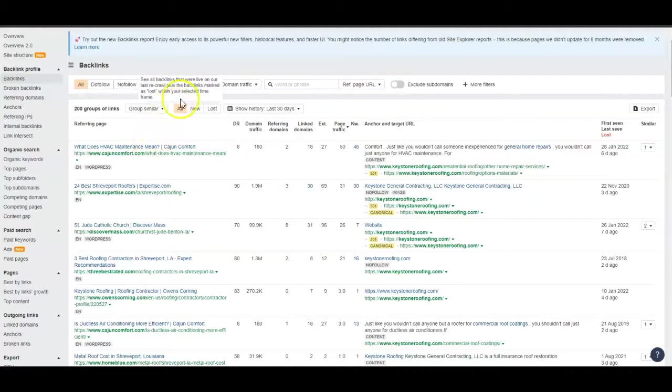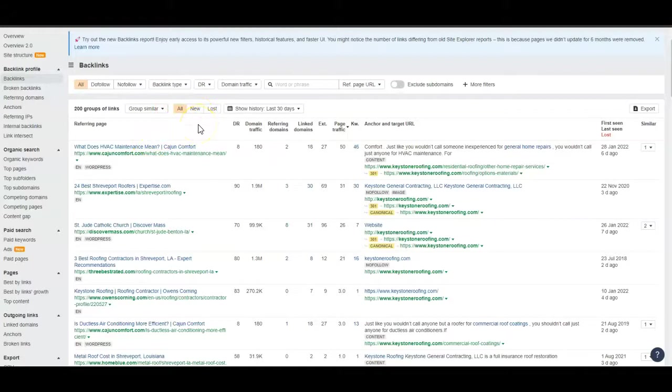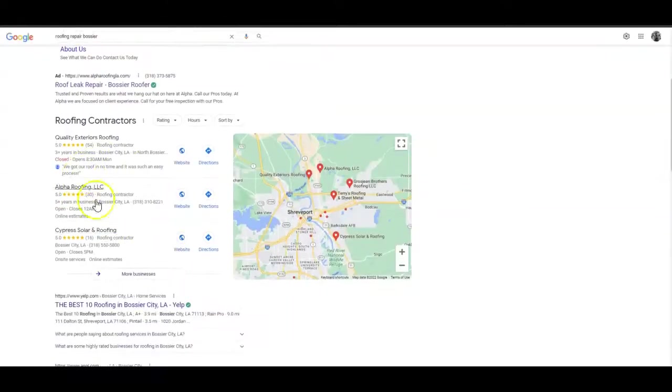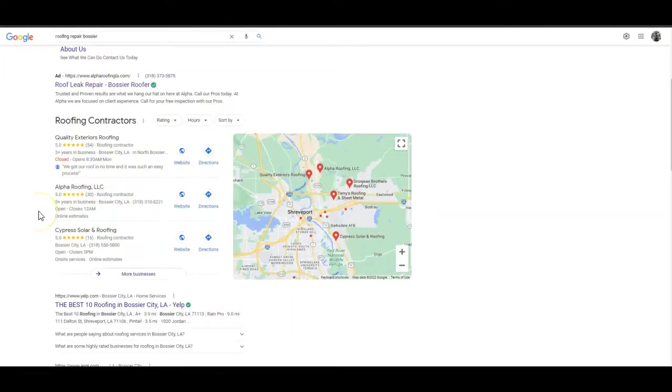The third way is with citations - anywhere your business name and number appear in registries like Yelp and Yellow Pages. The more we can get, the greater chance you have of getting to the top three of the Google Map Pack or the GMB. We want you guys right here in the top three.